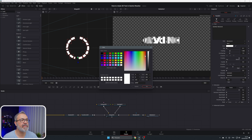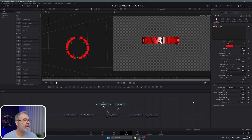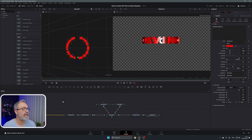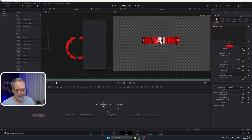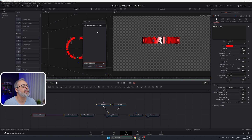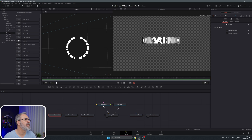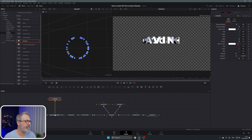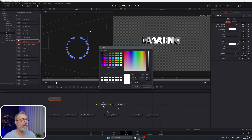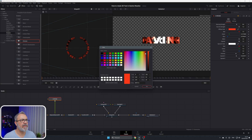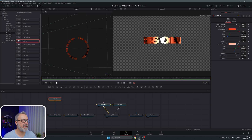Now let's add some texture and color. You can simply change the color here, but to add a texture, with the Text 3D selected press Shift+Space and search for 'Replace Material 3D.' Add it, then go to Tools > Templates > Fusion, open Shaders, and you'll find a lot of options. Let's choose Chrome and connect it — it immediately gives a chrome look. You can also tweak it to get a reddish chrome or other variations.